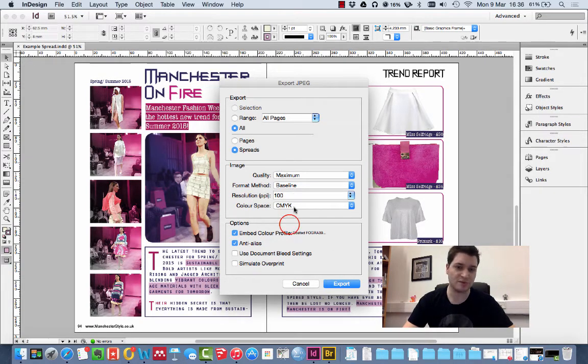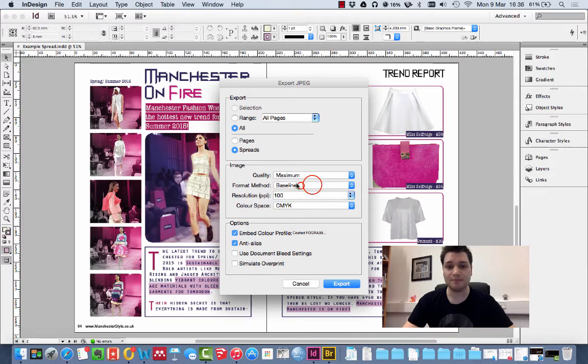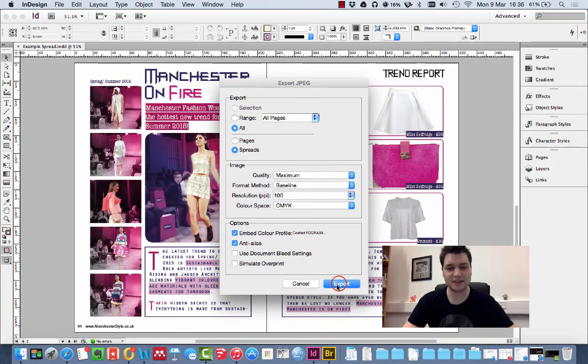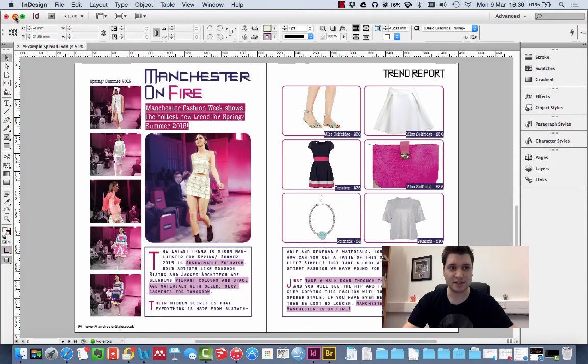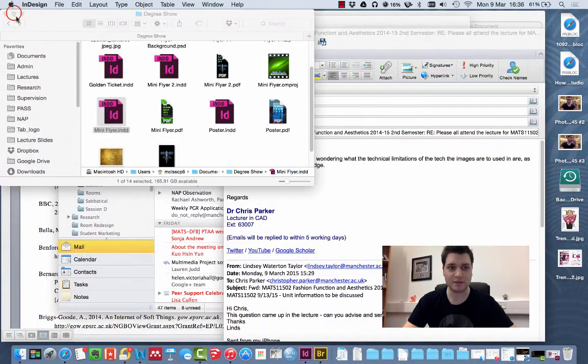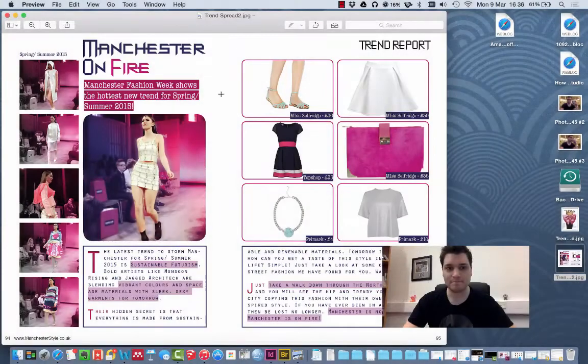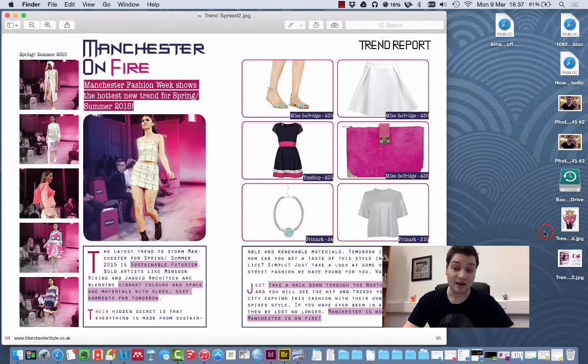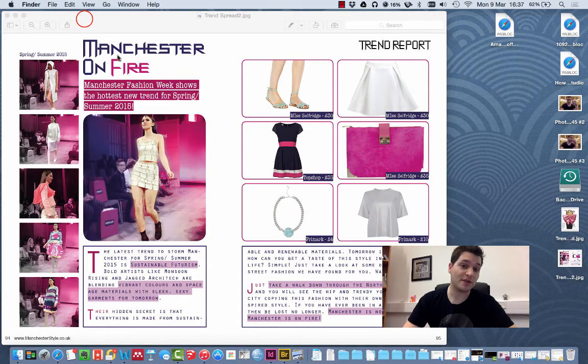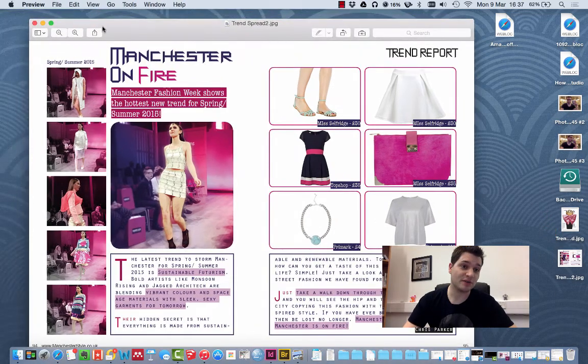So we're going to do 100 dpi with CMYK and that's good. So I click Export and it should be done. So we click Minimize. There it is. That's the JPEG. And there you are. That's now ready to go into whatever you're doing.